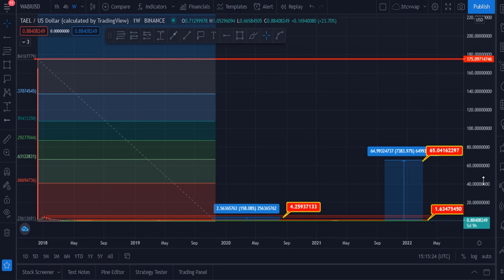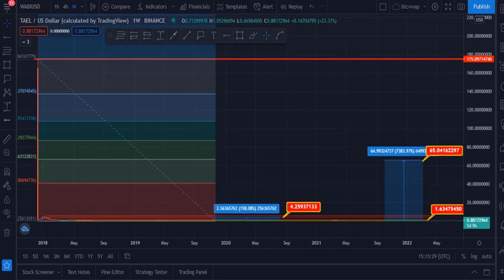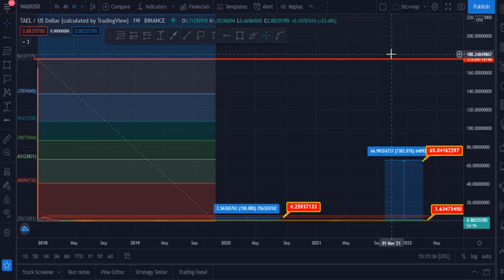Please keep supporting me and thumbs up the like button right now. If you want to buy this token on Binance, go to this video's description where you'll find the link to Binance exchange. Click on the link and create your account — it will take only 20 seconds. Thanks for watching. Please keep supporting me. Take care.